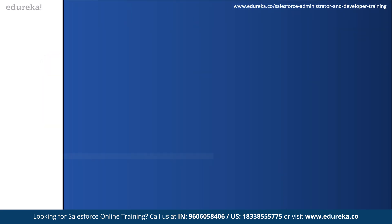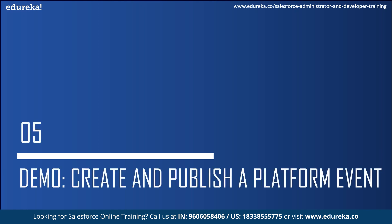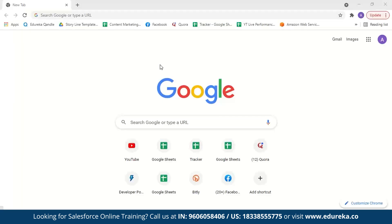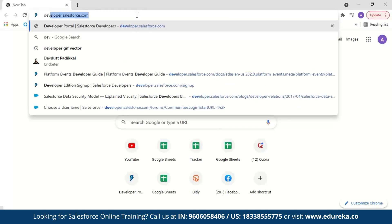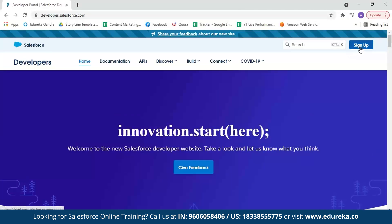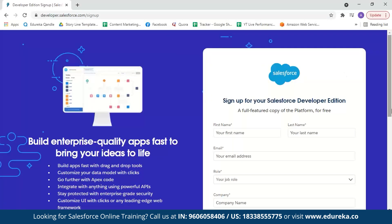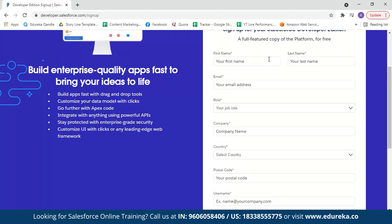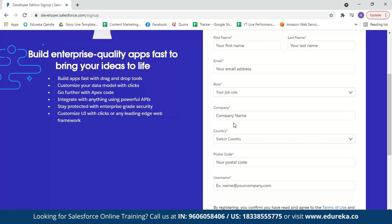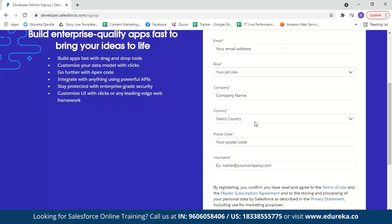Now let us move on to the demo part where we are going to create a platform event and then publish an event using Apex method. We're going to log into a Salesforce account by going to developer.salesforce.com. If you're new to Salesforce and don't have an account, it is simple to create one — enter your name, email address, job role, company, country, postal code, and select a username, then click sign me up.